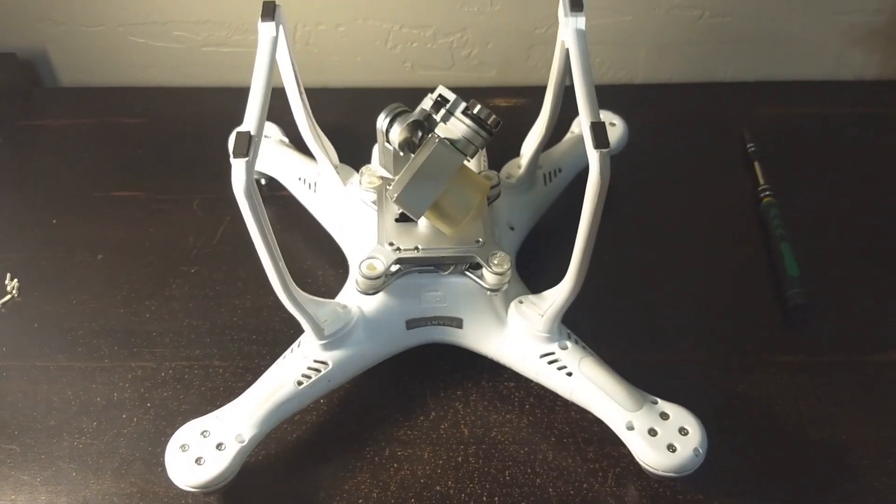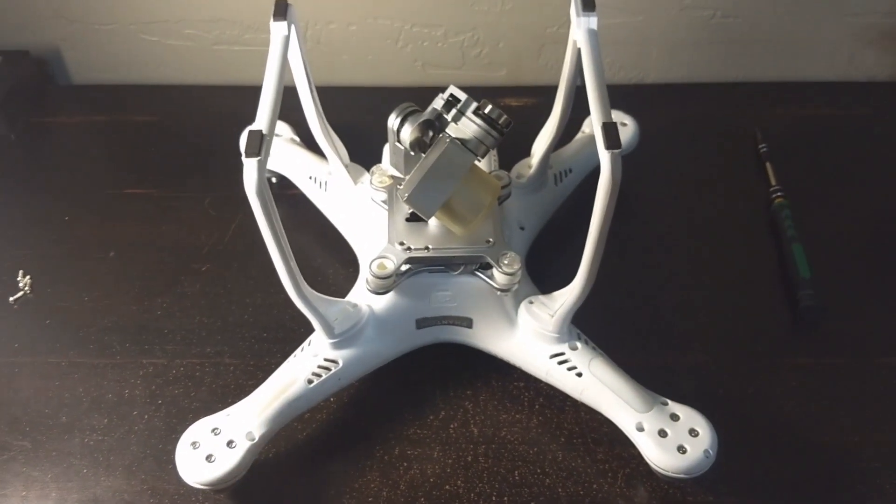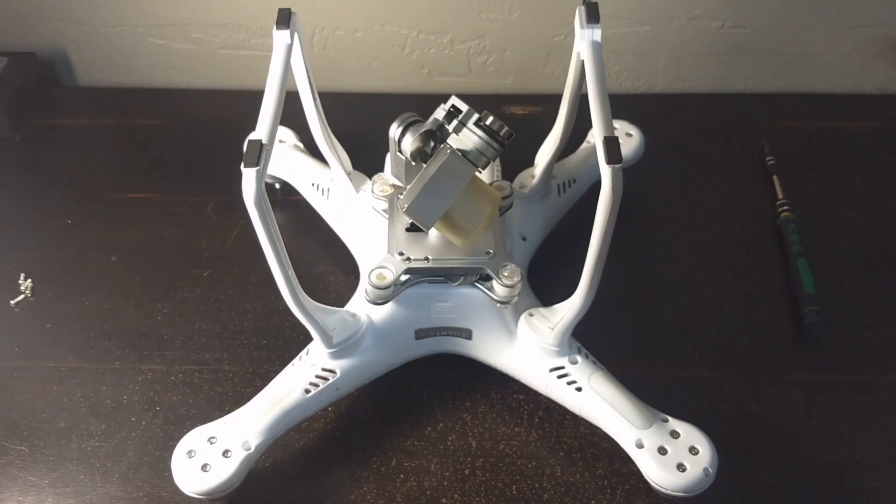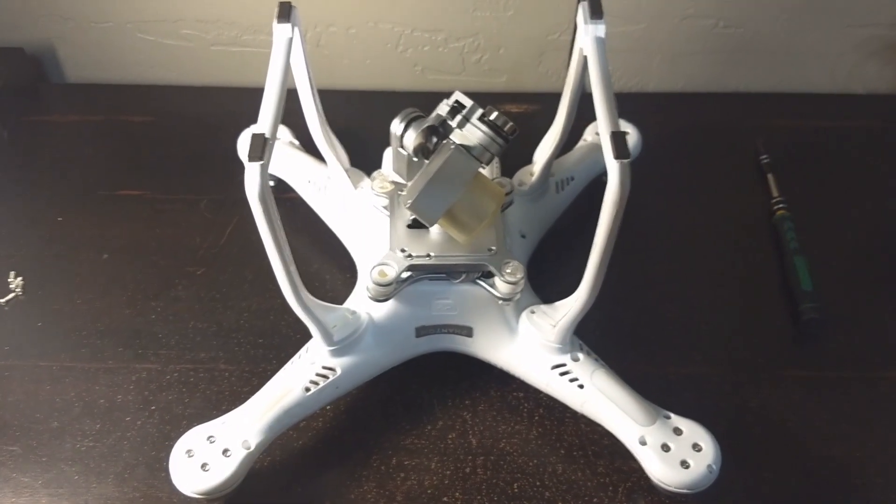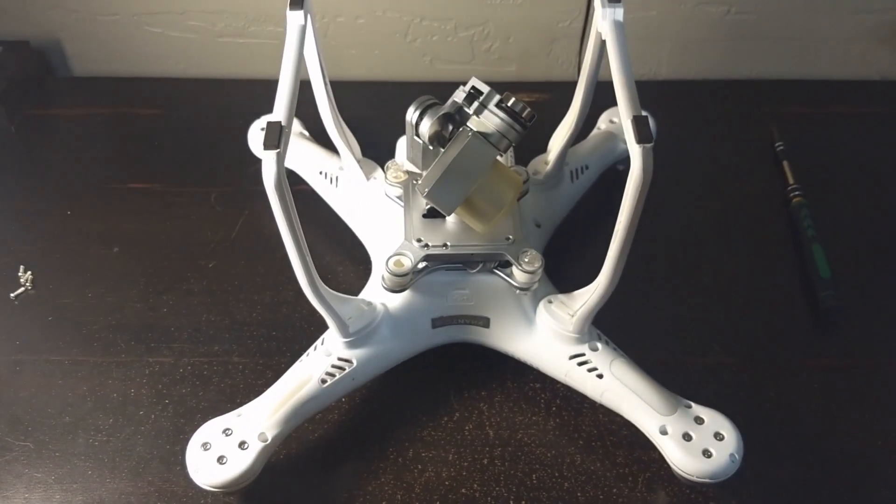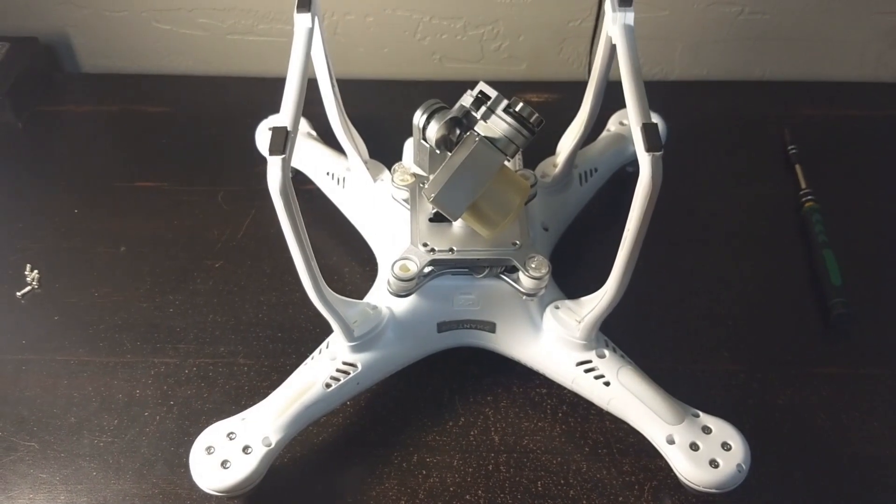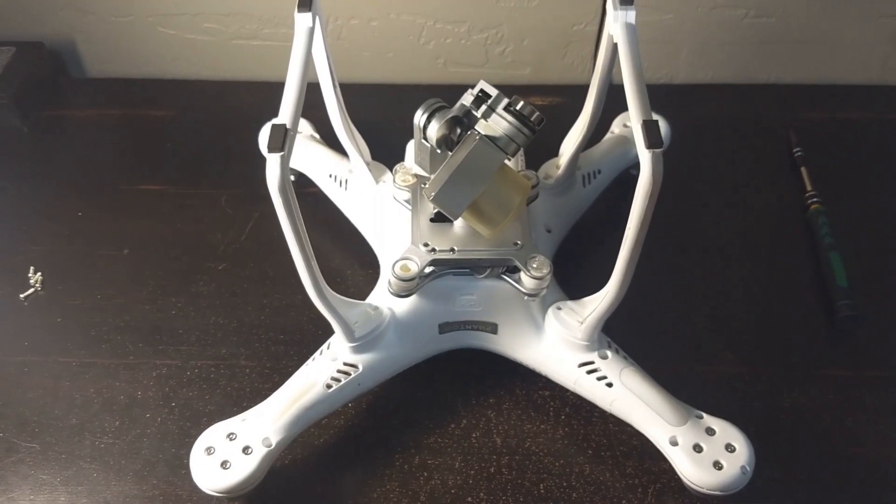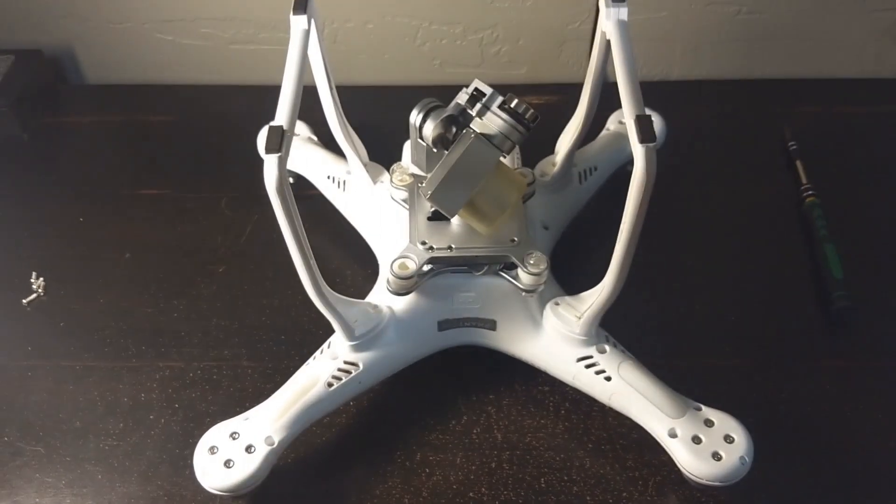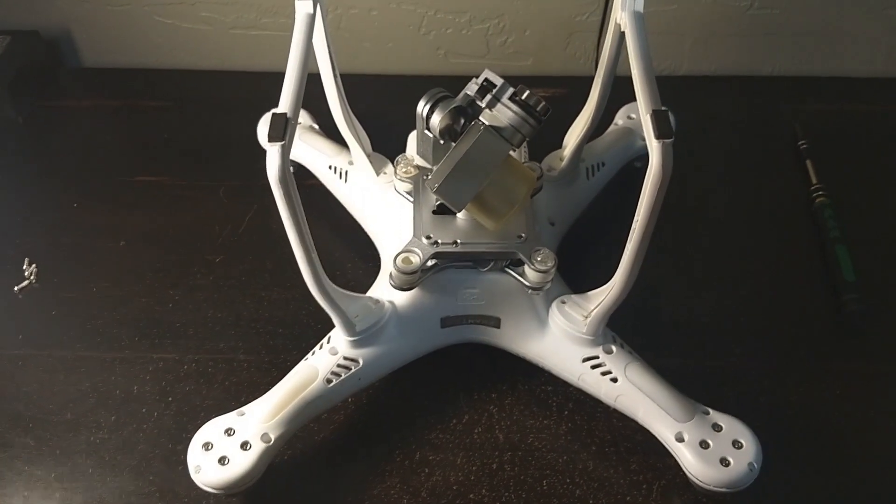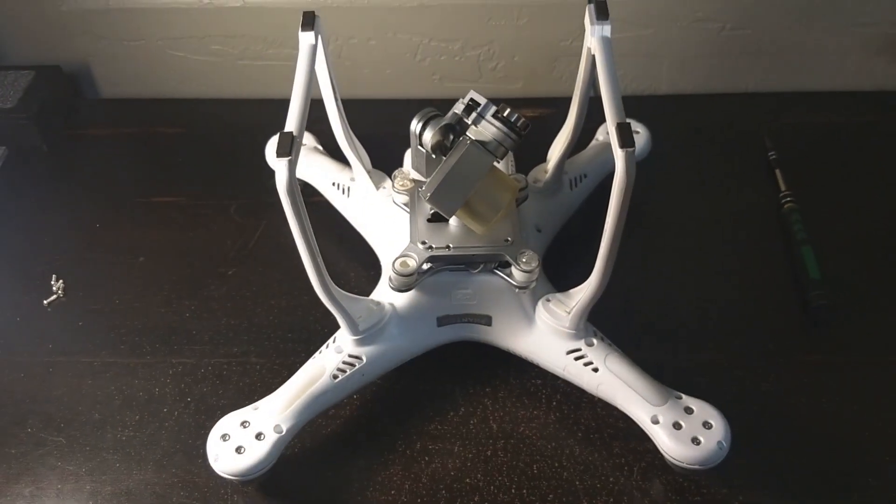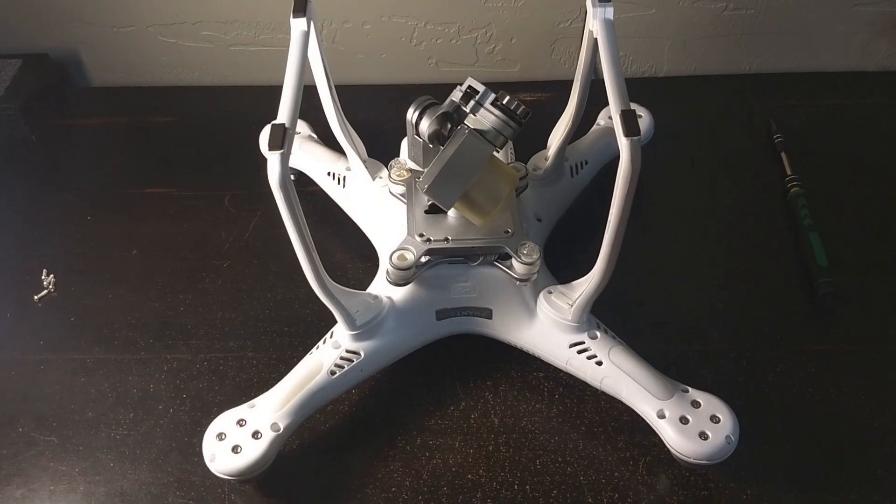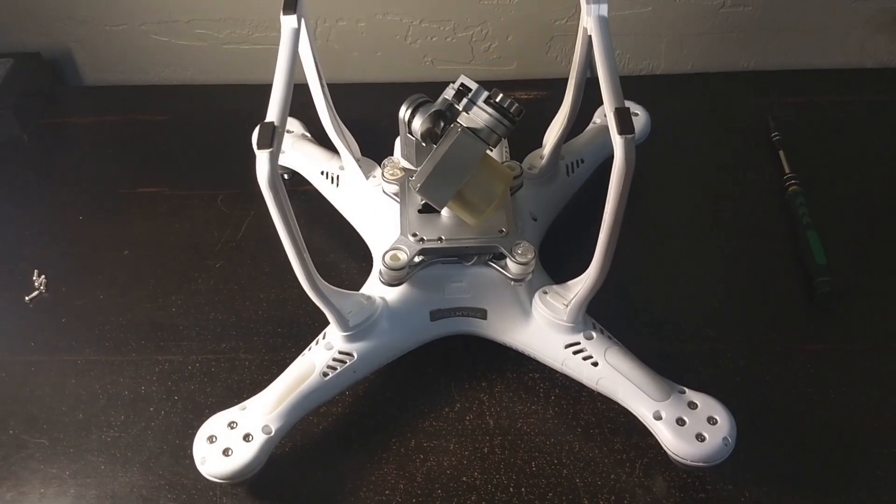This video is a fix for the Phantom 3 Standard range issue. The issue I've been having, as well as others I've seen online, is being unable to get a range greater than about 300 feet. It seemed to happen somewhere after the 1.9.2 firmware update. I've already performed this fix on mine and want to take it apart and show you what I did.